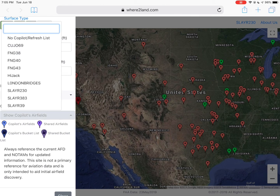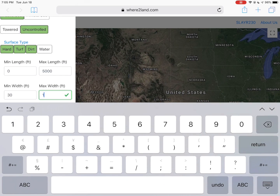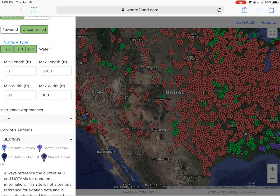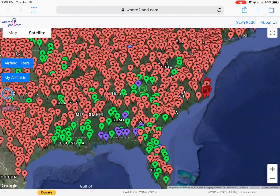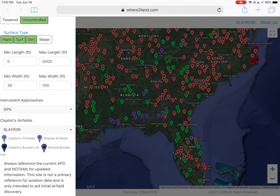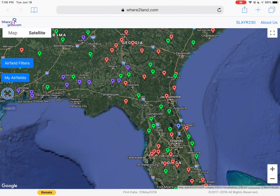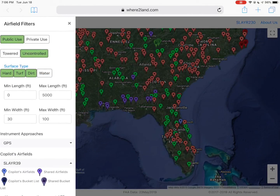And then lastly, you can select a copilot. Any other user that's got a public account, you can select theirs if you're going to go flying with them and find places you've both been to. So Slayer 39, I've got selected. We'll make this a little less restrictive so we can hopefully see some fields he's been to. The purple ones are ones that both of us have been to — you can see that down on the bottom. The blue ones are fields that Slayer 39's been to but I have not. So that's all the filters explained.